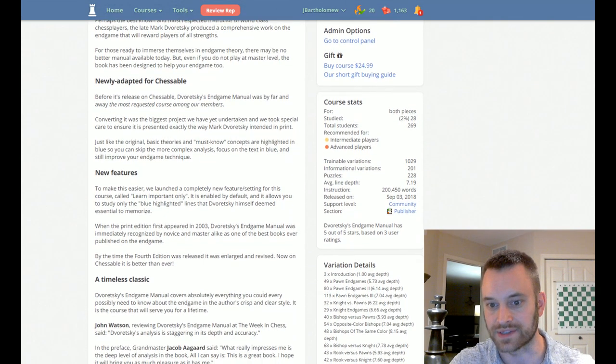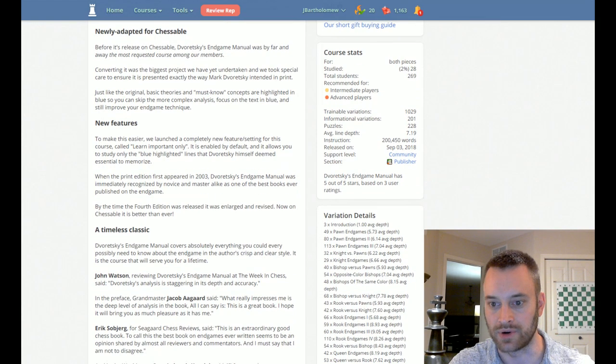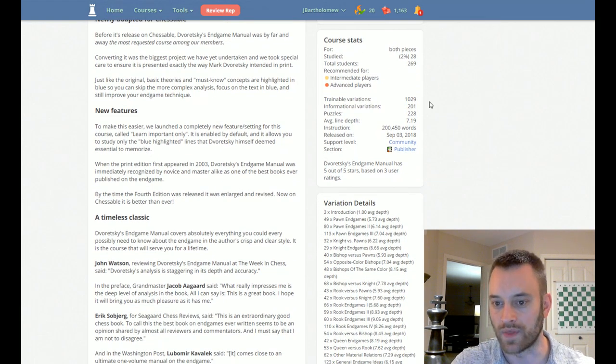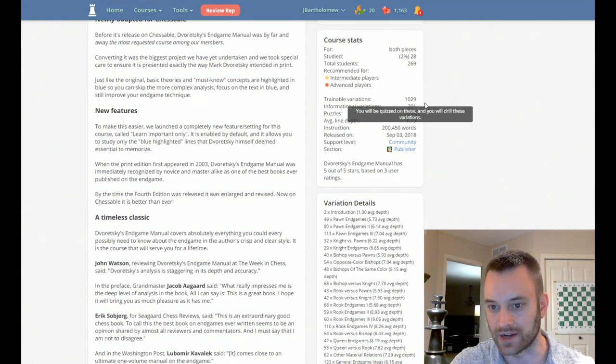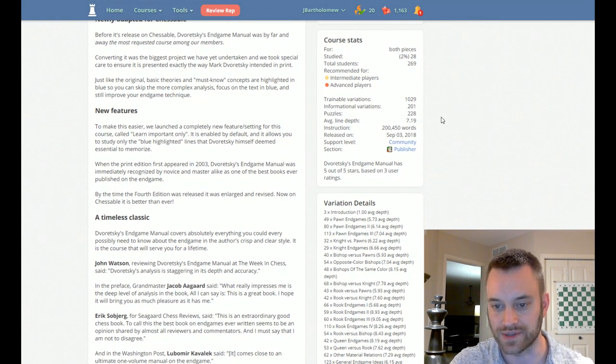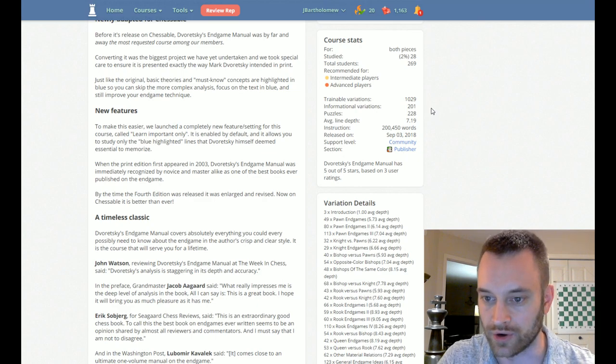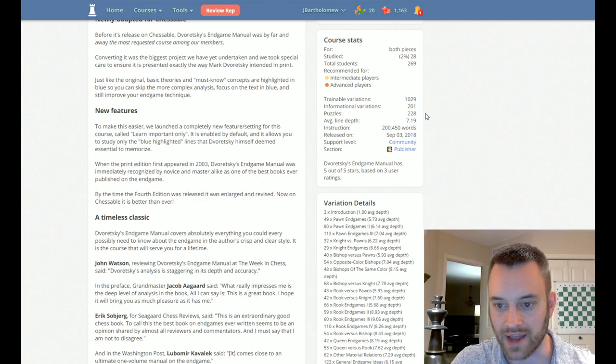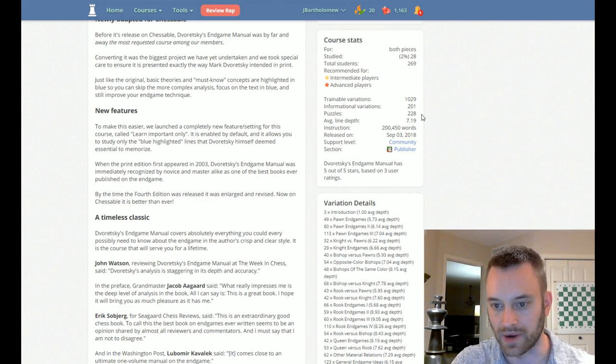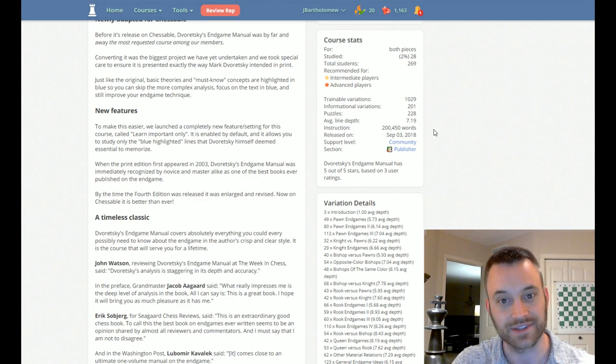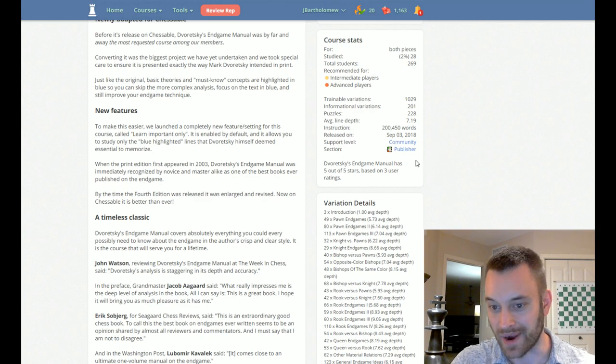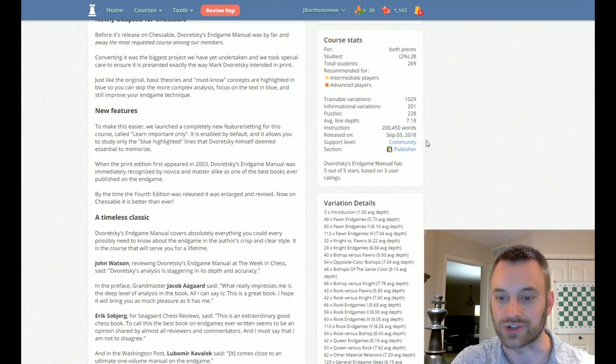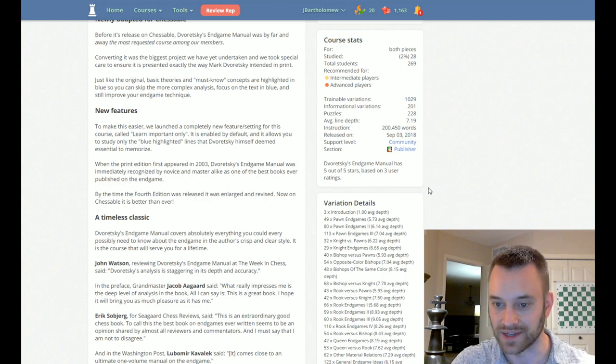So let's look at the raw stats of this book. This book has 1,029 trainable variations, 201 informational lines, and 228 puzzles. So that's a lot of material. Combine that with 200,000 words of instruction. This will keep you busy.